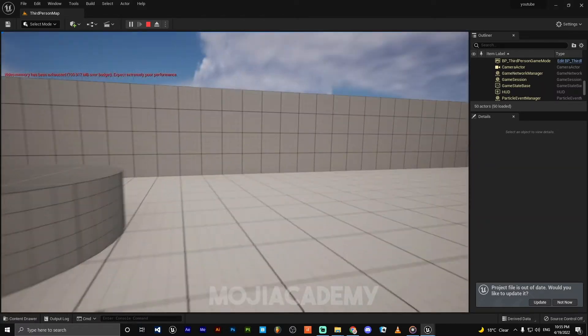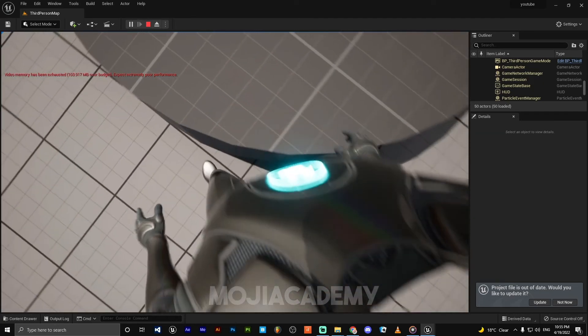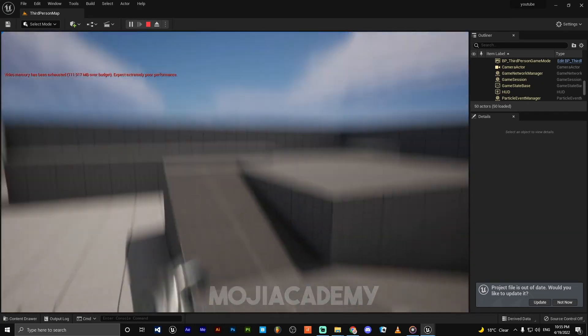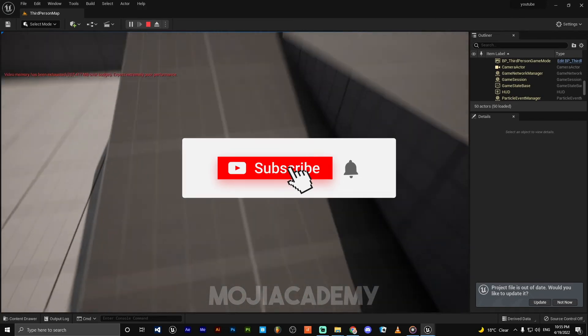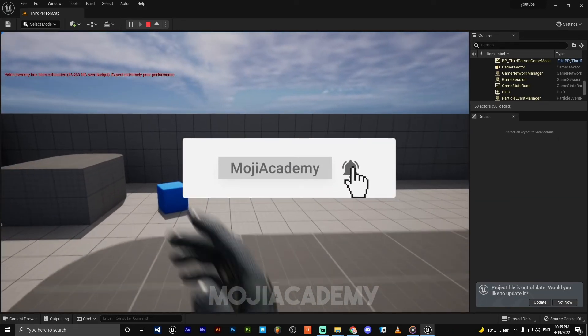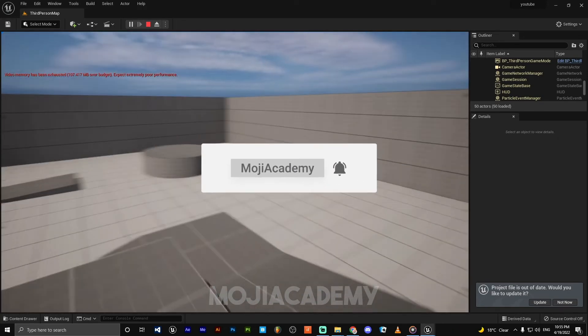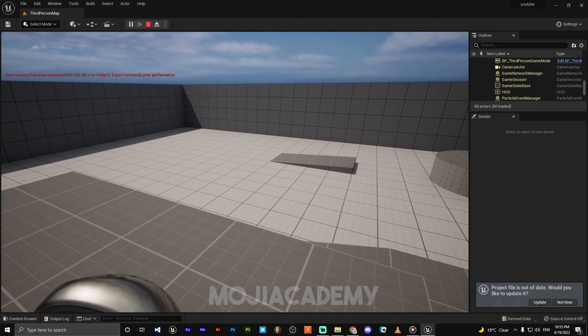I hope you guys found this video helpful. If you did, don't forget to like the video and subscribe to my channel for more Unreal Engine 5 tutorials. I'll see you in the next one. Bye!